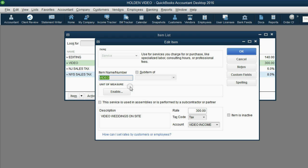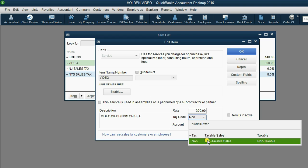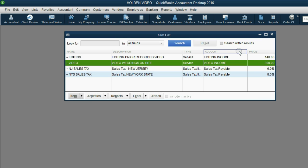Notice, video is taxable right now, but if we click the pull-down and choose None, and then click OK, now when we put video on a receipt, it will come up as non-taxable.